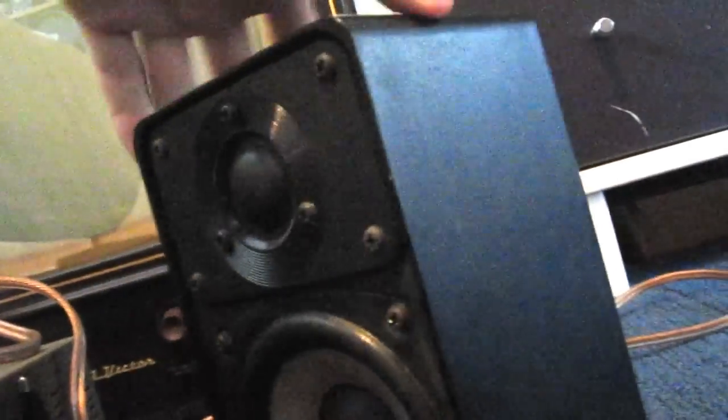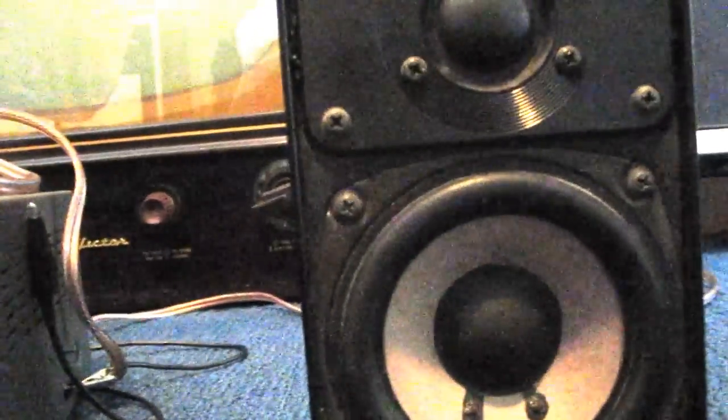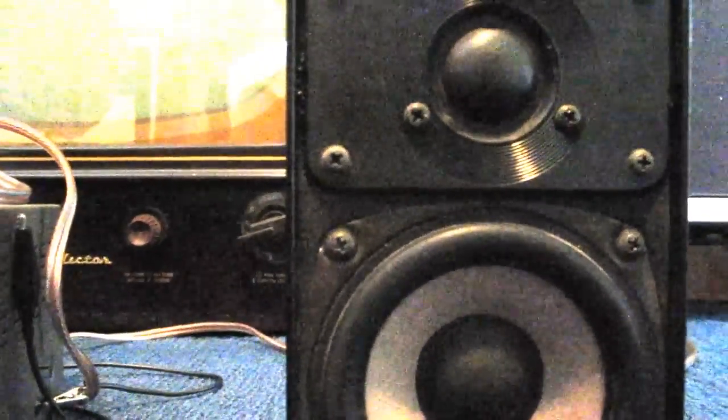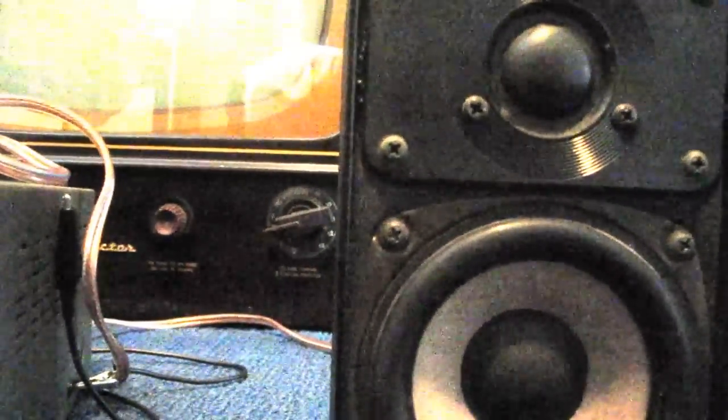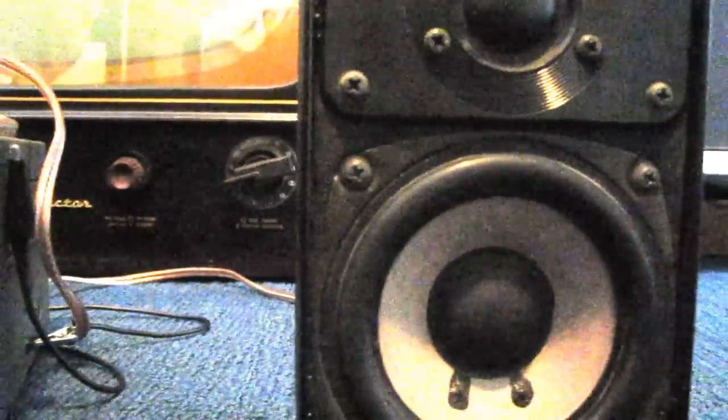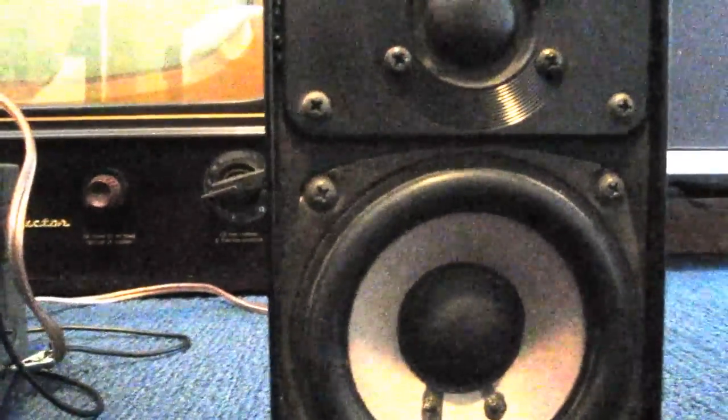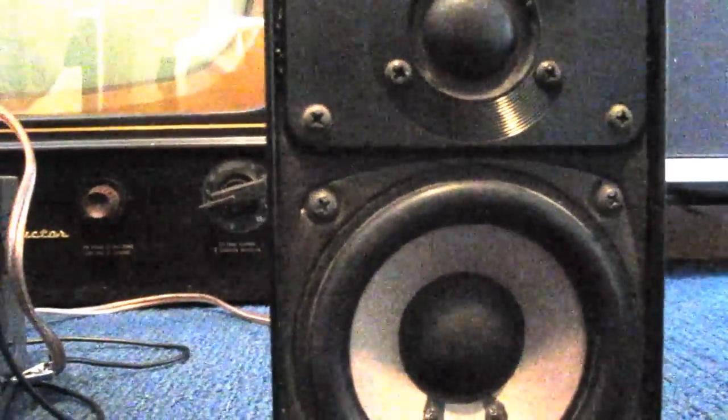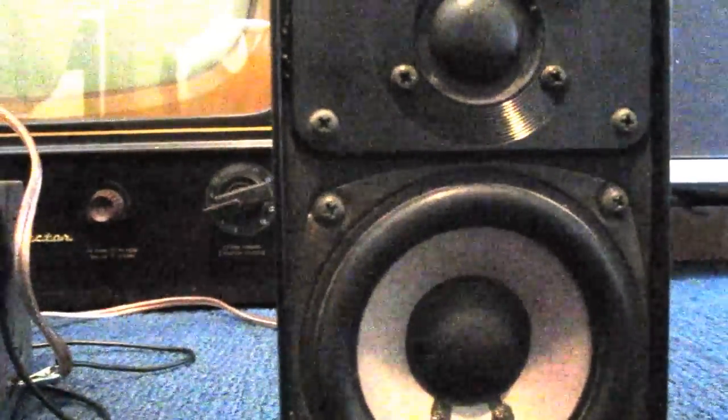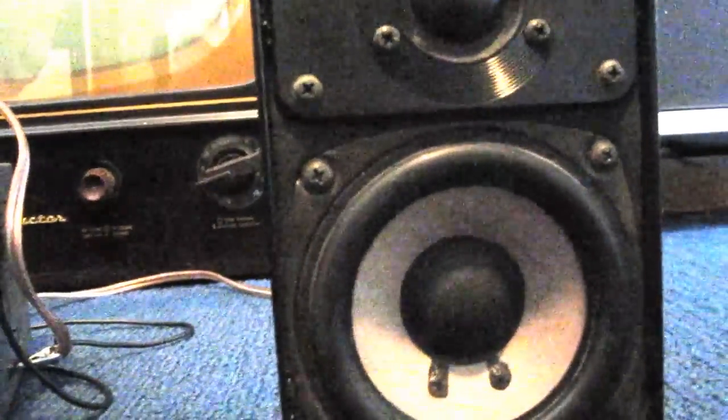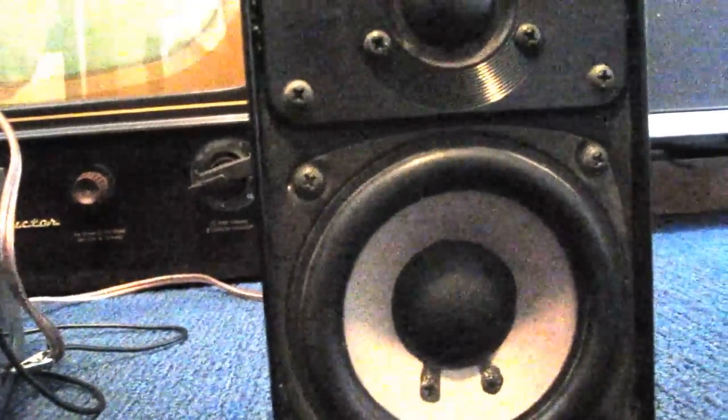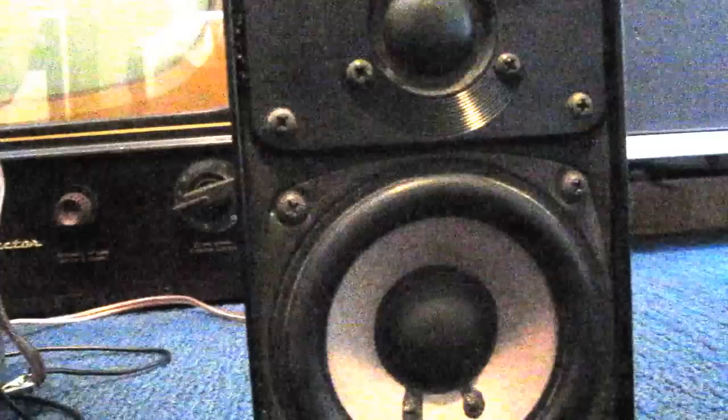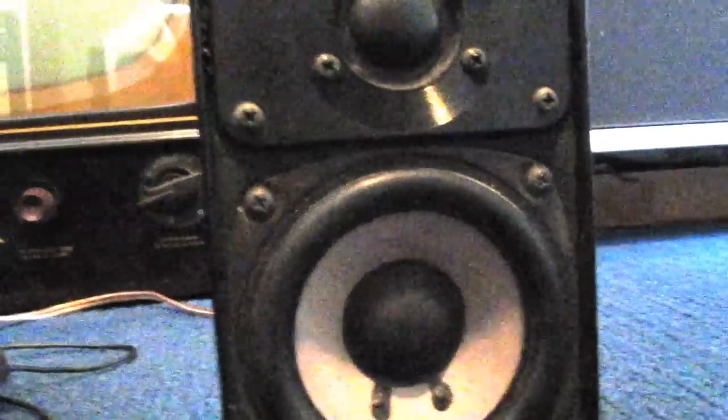Now, if you do want to acquire a pair of these, which I would highly recommend, one thing to look out for is this design was used by Radio Shack for many, many years, including with the realistic name on them. Some of them, like the later ones, were made in Malaysia and China.